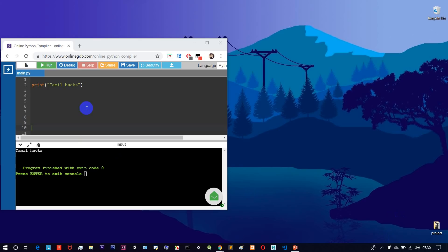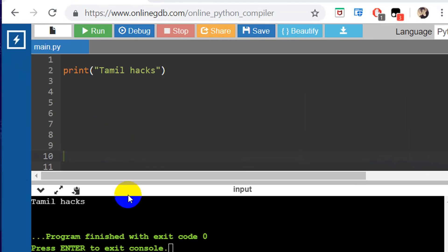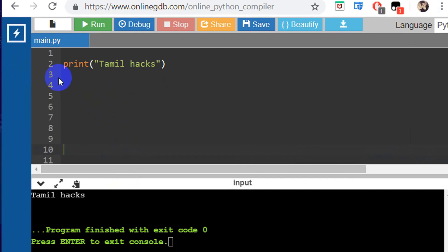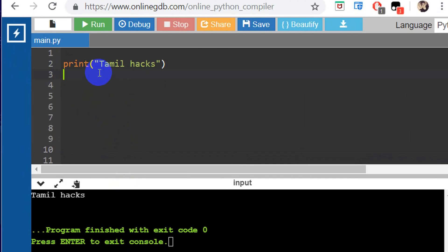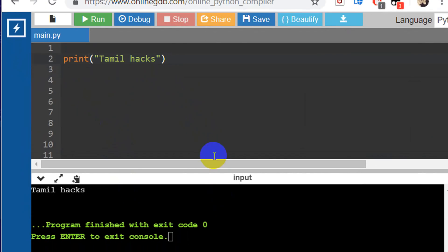In this video, we will use an online compiler. Last time we used the command prompt. If you are using an online compiler, we will use keywords highlighted in different colors.